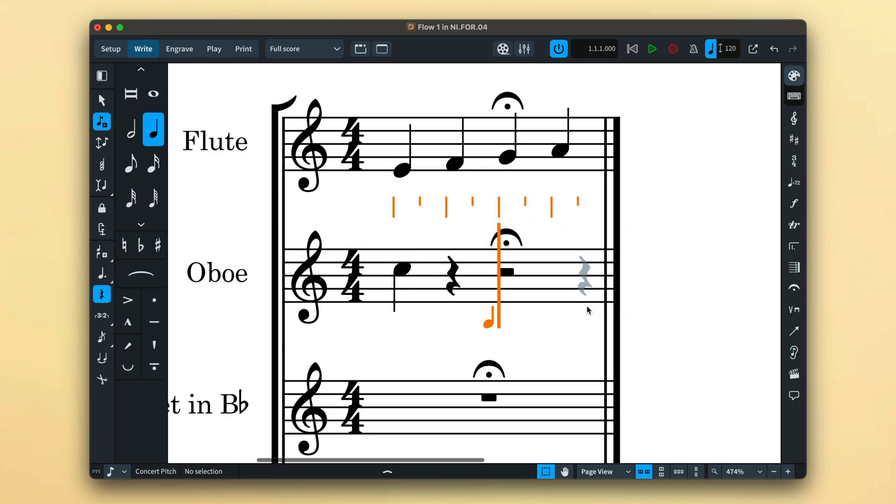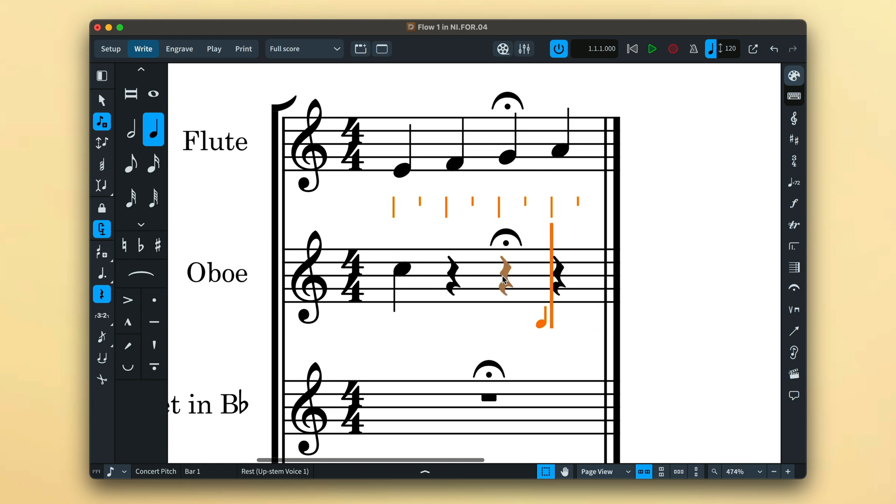You can also force the duration of rests, which can be useful on occasion, such as in this example where I would like to show the exact rhythmic position of the fermata.